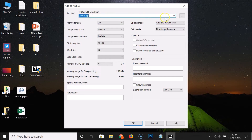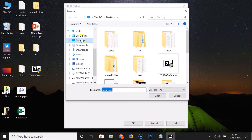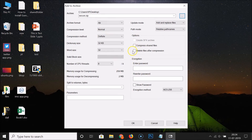Next, select the destination where you want to save the password-protected ZIP file. Click the browse button — I want to save it on my desktop, so I click to select it. The file name looks fine, so I click the Open button. You can see that Desktop is now selected as the destination.